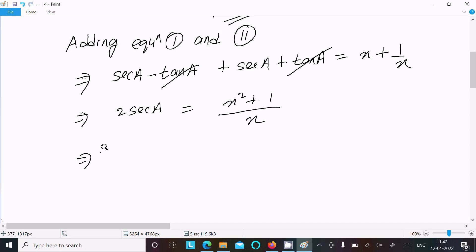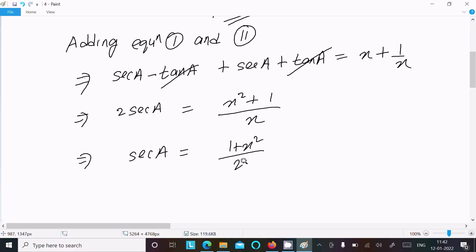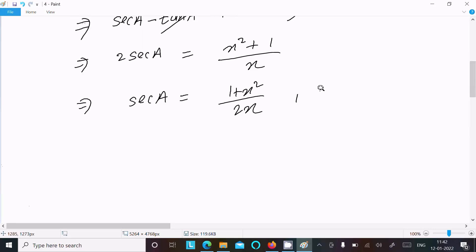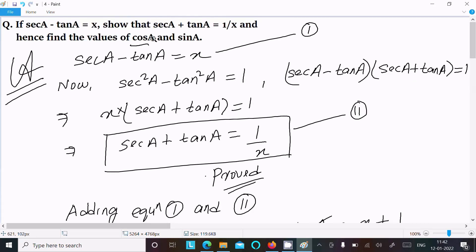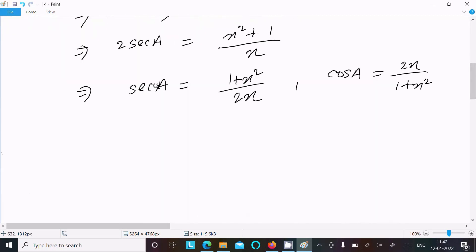So sec(a) equals (1 plus x²) divided by 2x. Since cos(a) is just the reciprocal of sec(a), we can write cos(a) equals 2x divided by (1 plus x²). That is because sec(a) equals 1 by cos(a), so reversing gives us the value of cos(a).